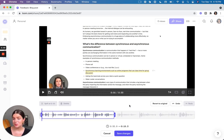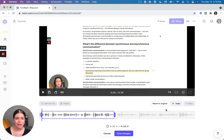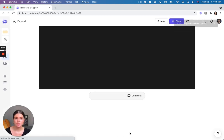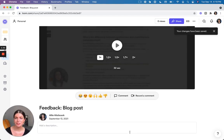If you decide that you don't like something that you did, you can click undo. And if you just want to scrap what you've been working on and go back to the beginning, you can click revert to original. But then once you're satisfied with your edits, click save changes and that'll save your revised video. See you next time.